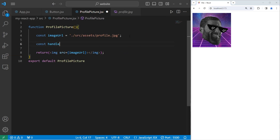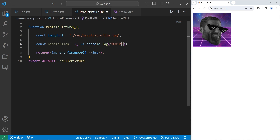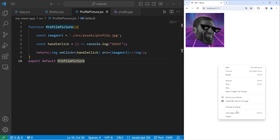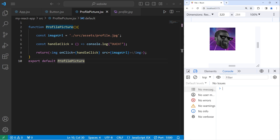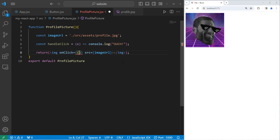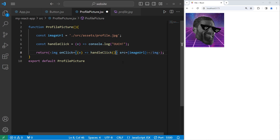Let's add a handleClick function: const handleClick equals an arrow function. To test it, let's console.log the word 'ouch'. Then we'll need to set the onClick event handler within our image: onClick equals a callback to handleClick. When you click on your image, it should display 'ouch'. Let's utilize the event object that's generated. We have one parameter, e for our event. That means we'll have to change the callback to be an arrow function — e for the parameter, arrow, handleClick, with one argument of e.